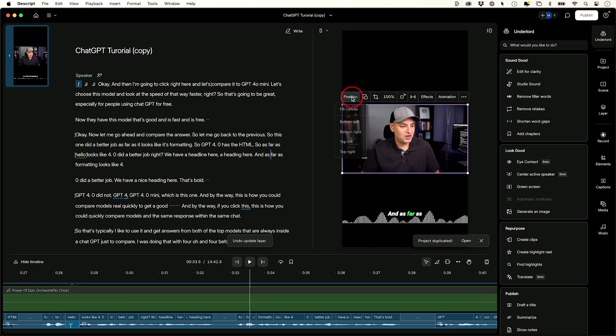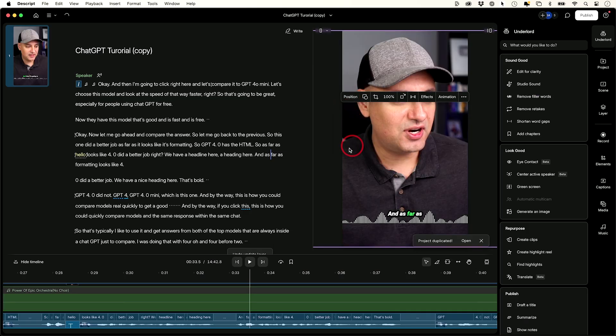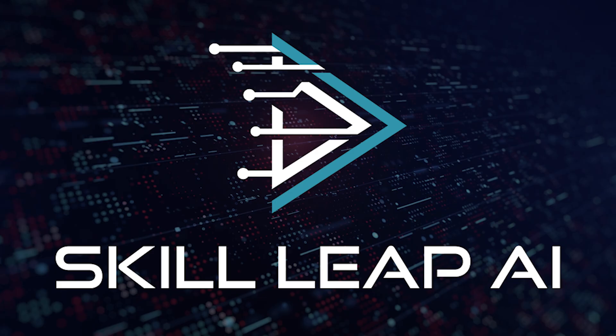In this video I want to show you everything you need to know to use Descript to its full potential. We'll start with the very beginning, using some of these AI tools to get started with editing our project, and I'll show you all kinds of different things to take Descript to its full potential. This video is brought to you by Skill Deep AI, but more on that later.